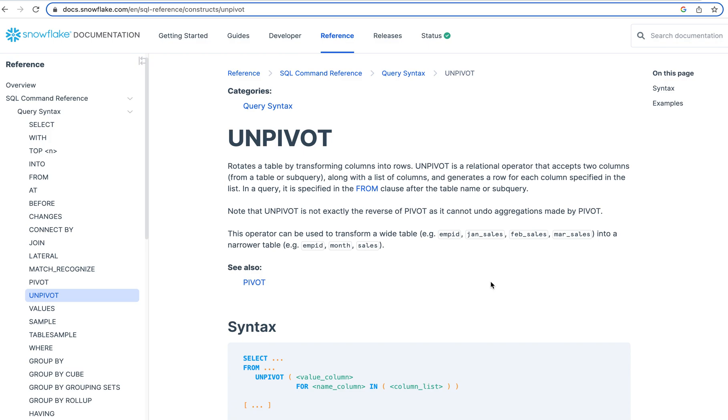Today we're going to talk about a great command that you can use in Snowflake and other SQL databases. Essentially what we're going to do is we're going to take certain columns, and we're going to take them out of being columns and make them into rows.